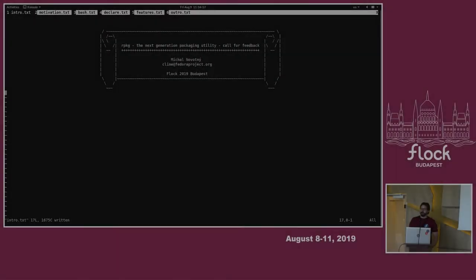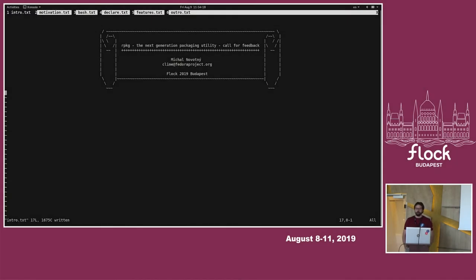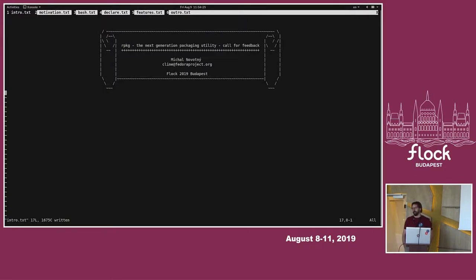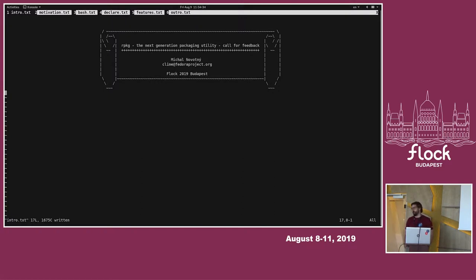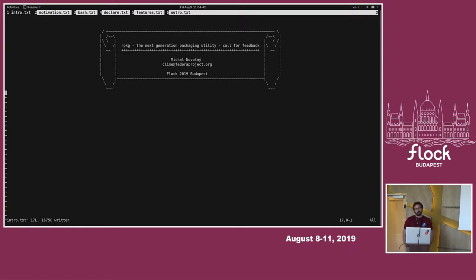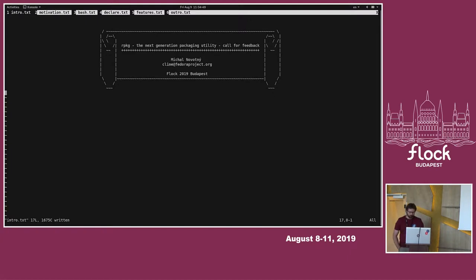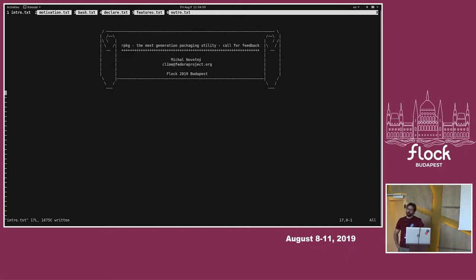Hello, my name is Michael and I would like to talk to you about RPKG, which should be the next generation packaging utility, basically a tool that should serve its purpose for packagers, but also maybe for upstream developers and university students if they want to do any kind of RPM packaging or generally creating RPM packages from their software. I'm a distgit maintainer and I also maintain a few packages for Fedora, so that's my background.